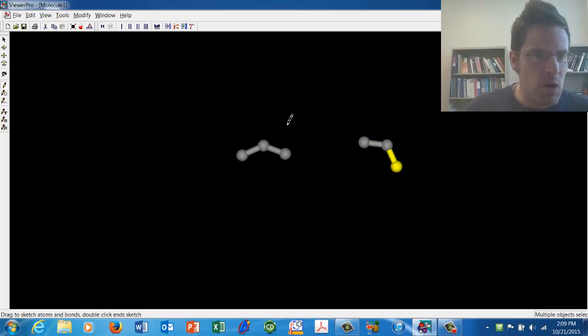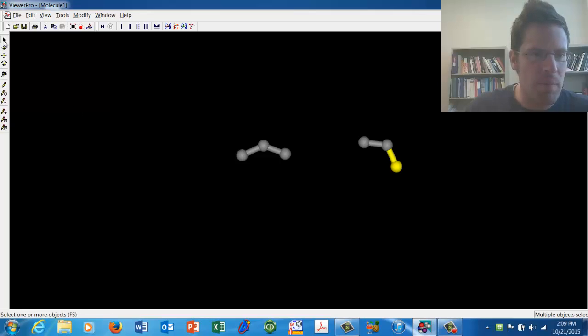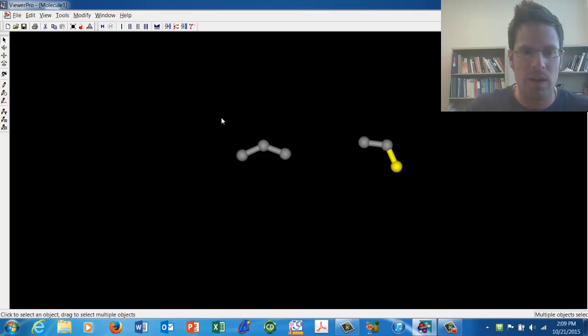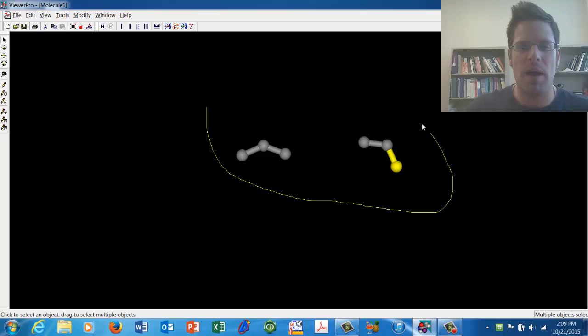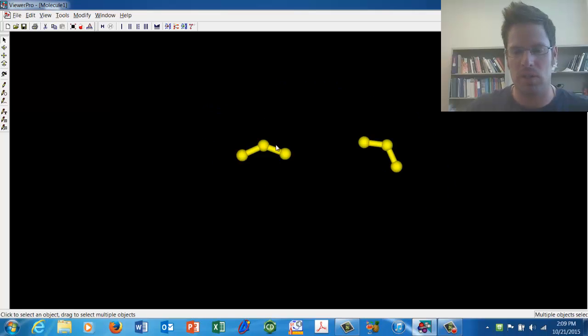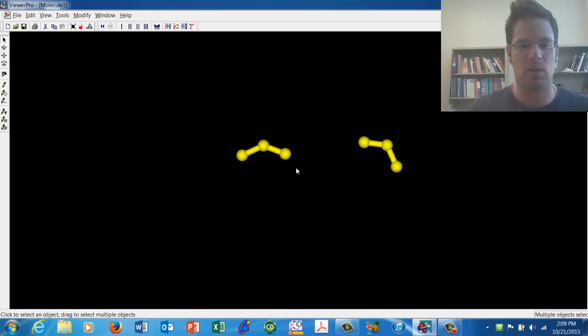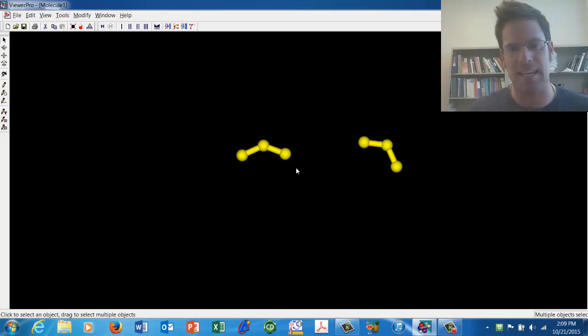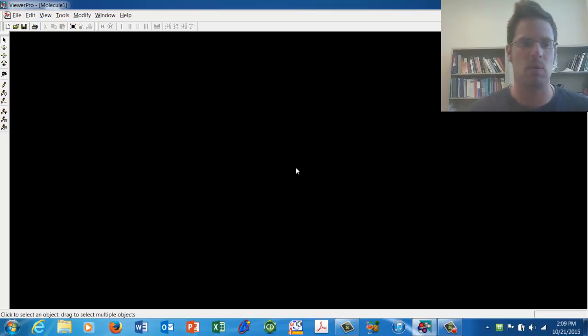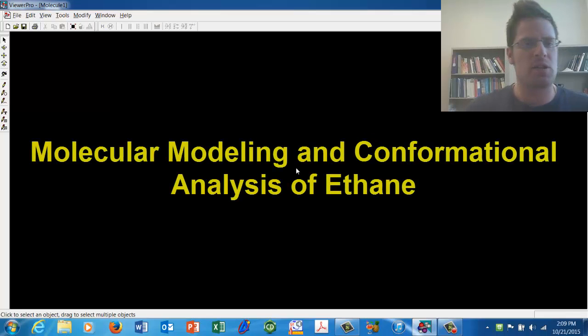To select atoms, move your cursor over here and grab the little arrow pointy tool and then grab any and all molecules that you want. I'm going to go ahead and select these molecules and then delete them by pressing the delete key on my keyboard.